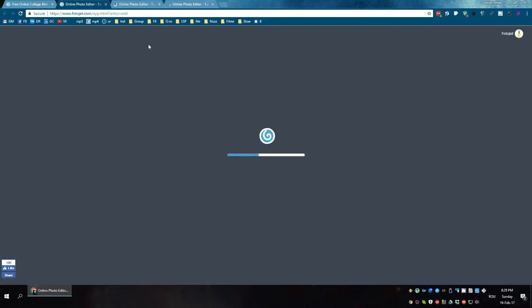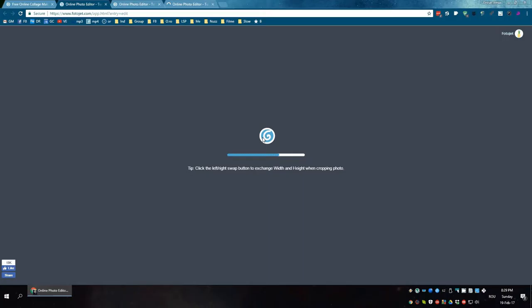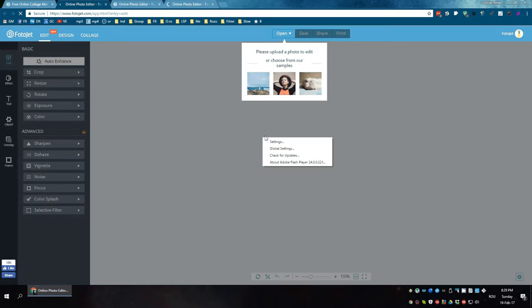It has this option. You upload the photo and it allows you to edit it. The technology in which this software is made is in Flash, so make sure you have Flash installed on your computer.